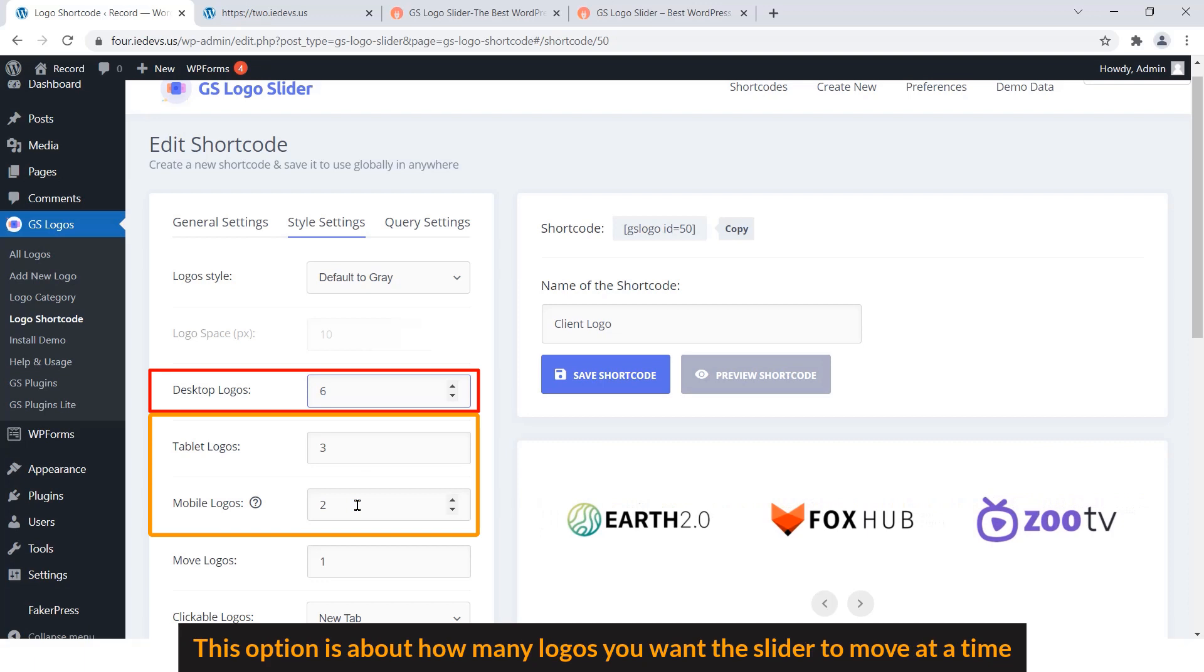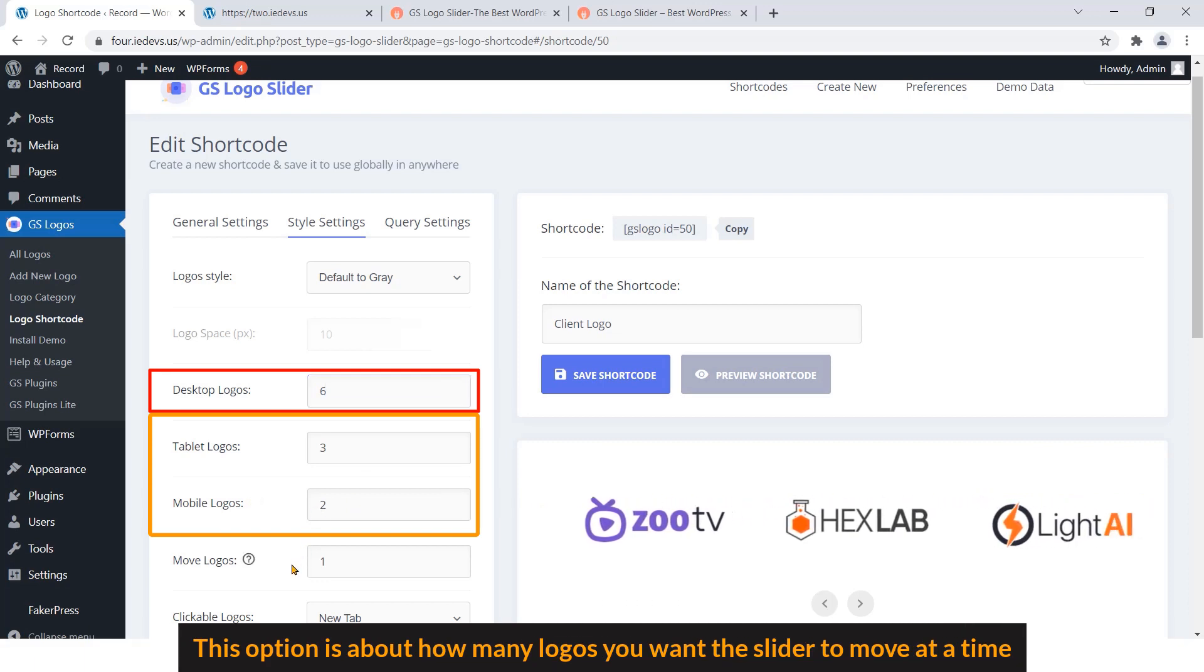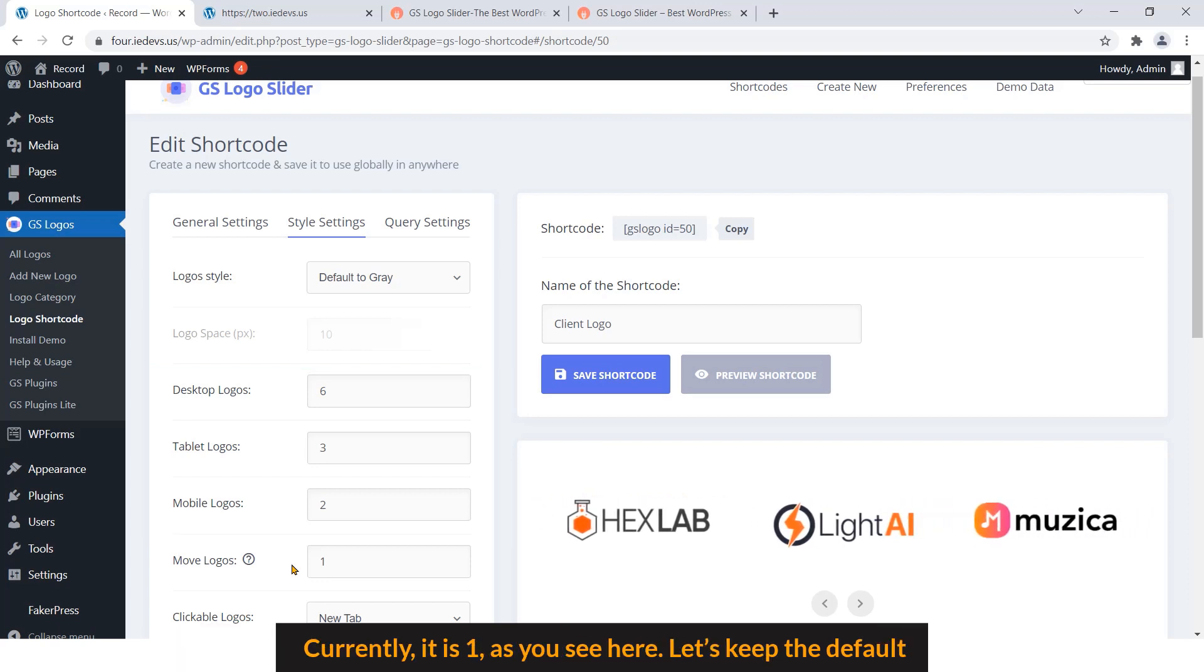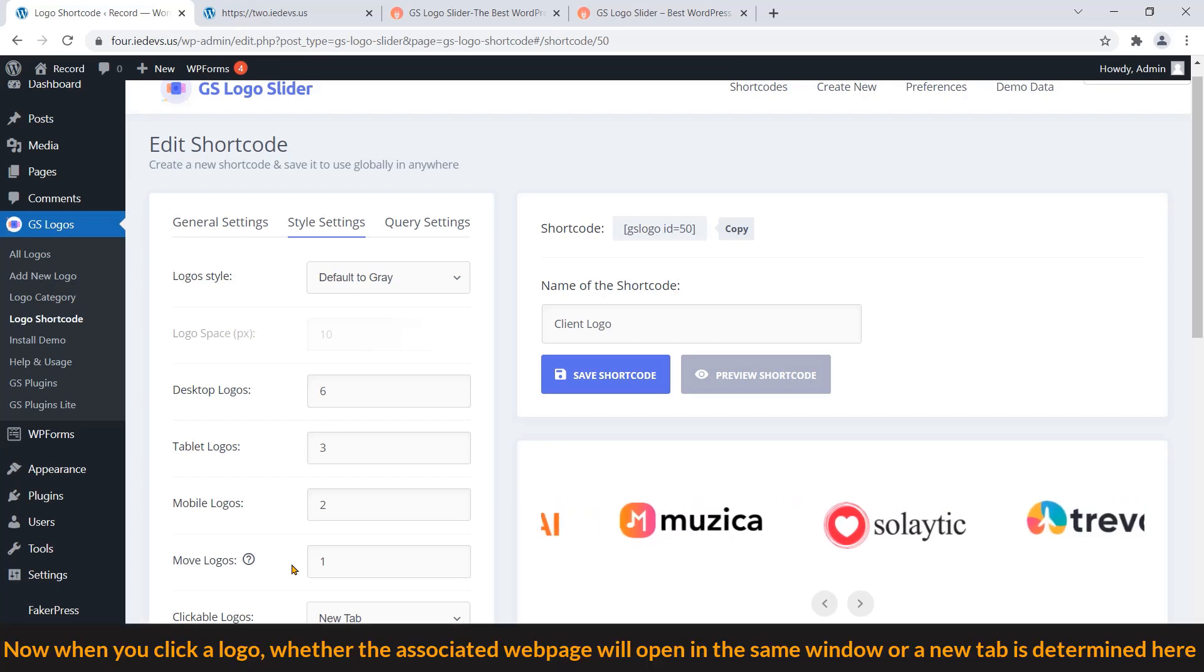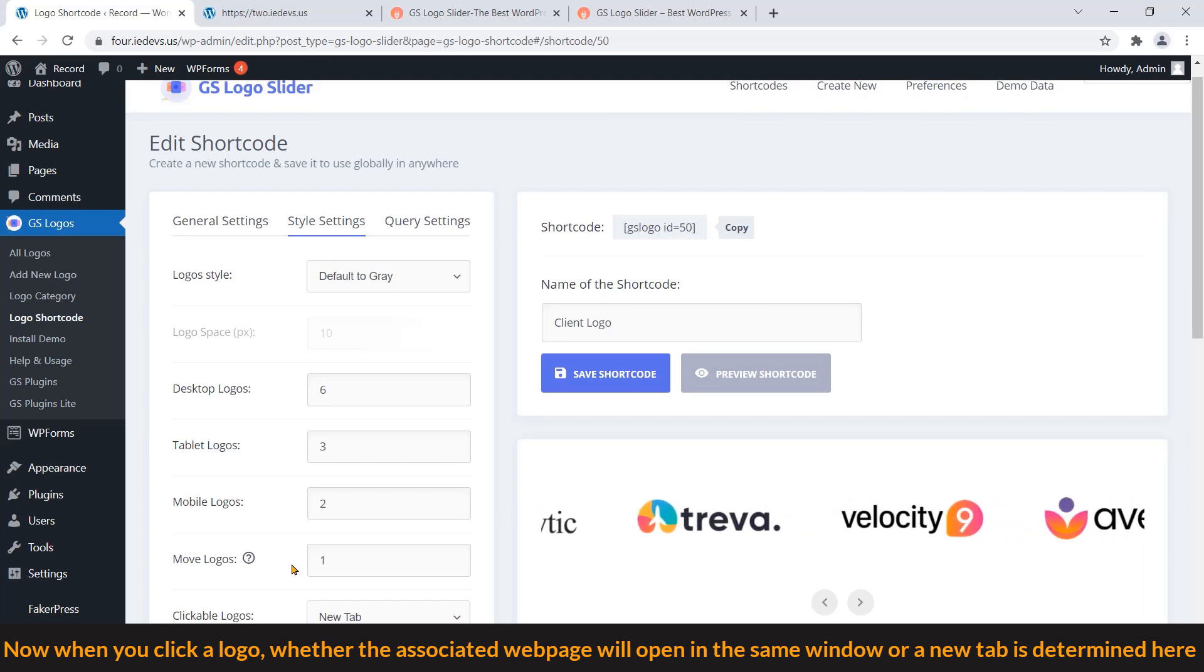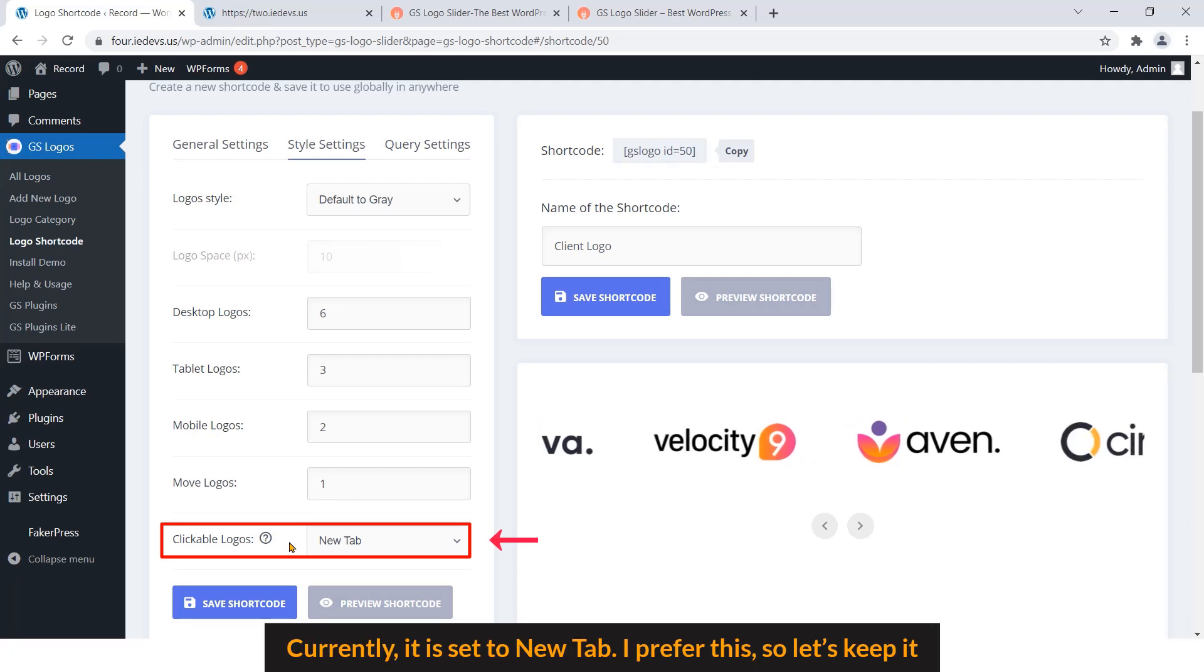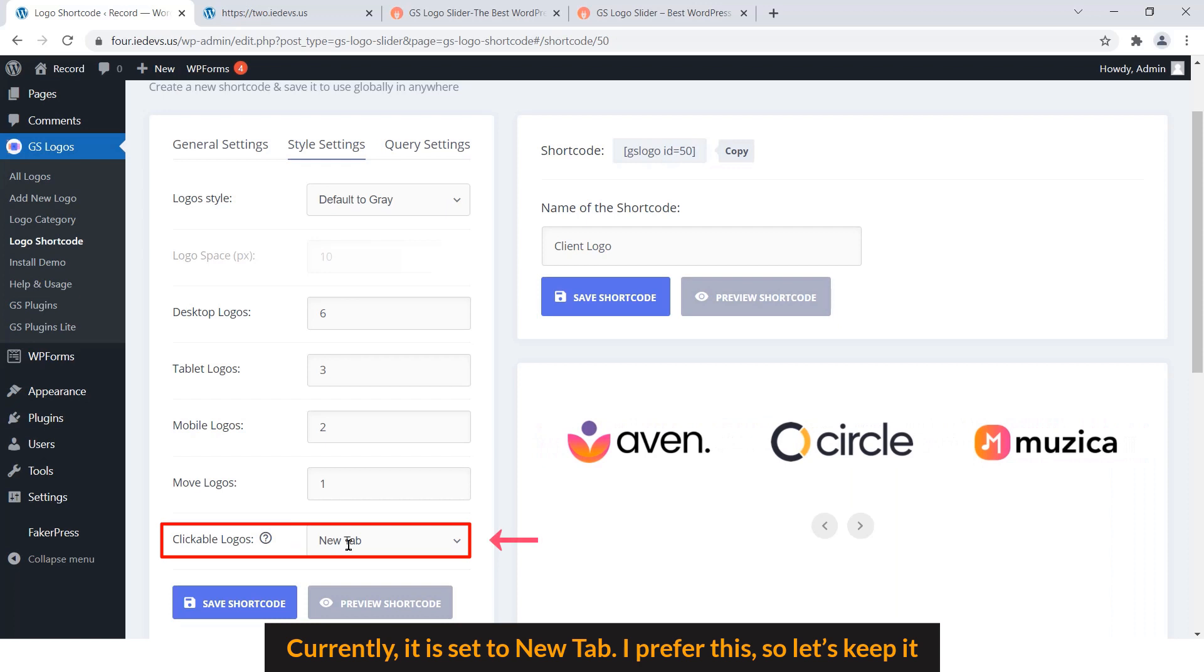This option is about how many logos you want the slider to move at a time. Currently it's on as you see here. Let's keep the default. Now when you click a logo, whether the associated web page will open in the same window or a new tab is determined here. Currently it's set to New Tab. I prefer this, so let's keep it.